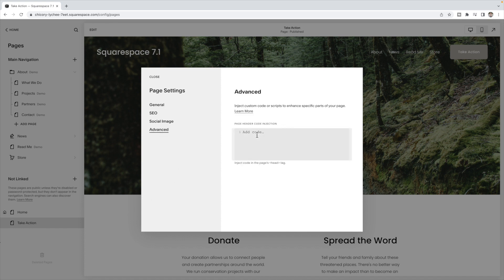Now inside of here, it assumes we're using HTML. So we have to add some code to tell it we're using CSS by putting style tags. So you have an open style tag and then a closing style tag.